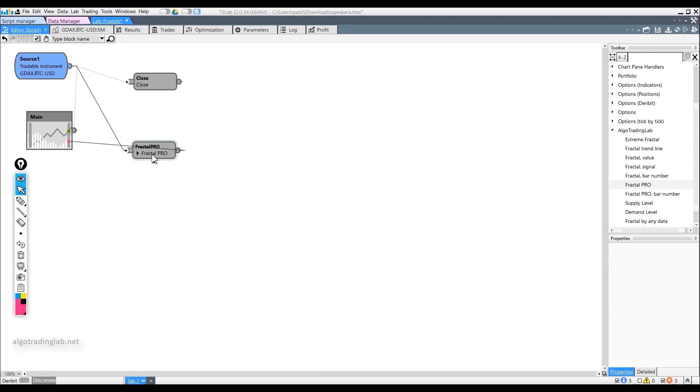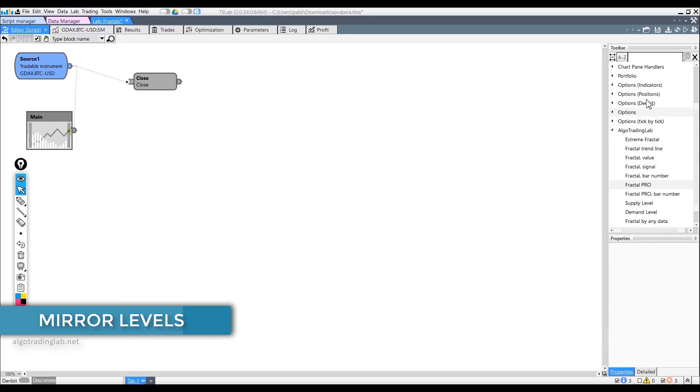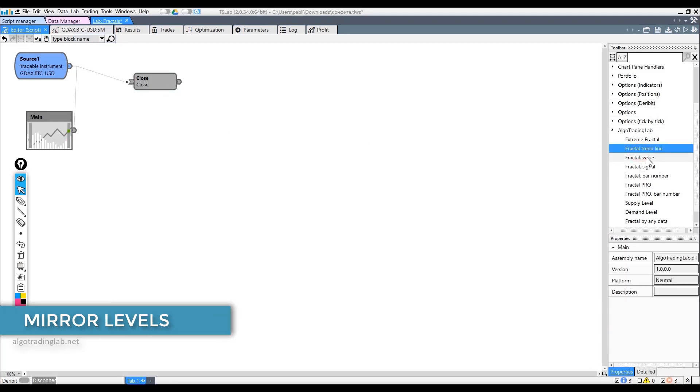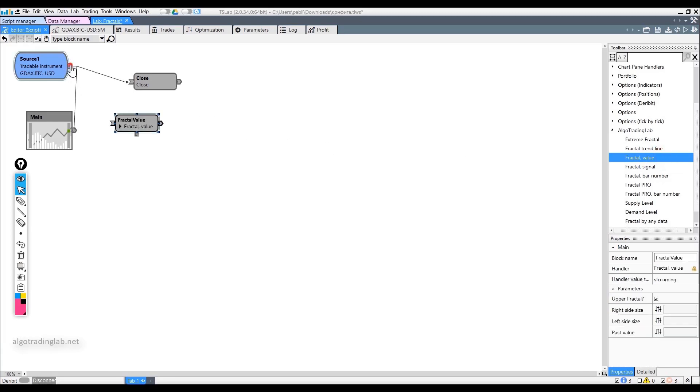Moving on. The next strategy we will consider is often called by traders as mirror level. It is quite simple. We've already done it, let's show it on the chart once again.